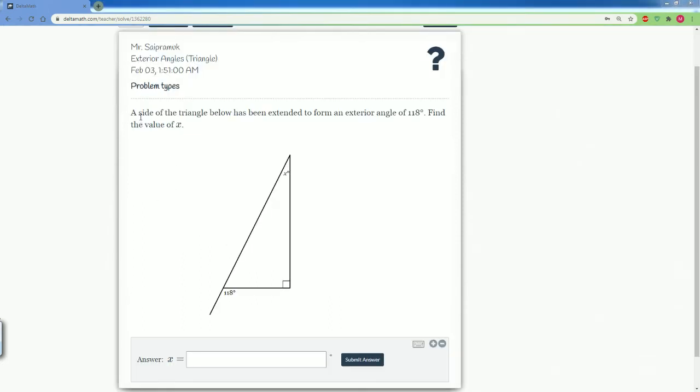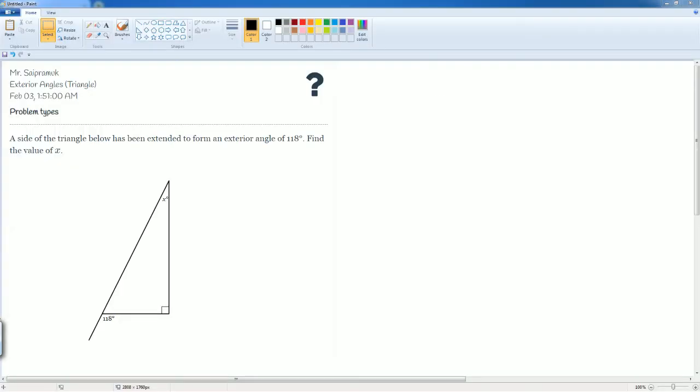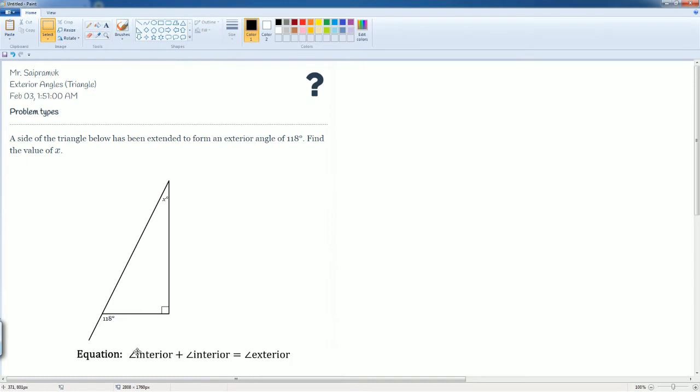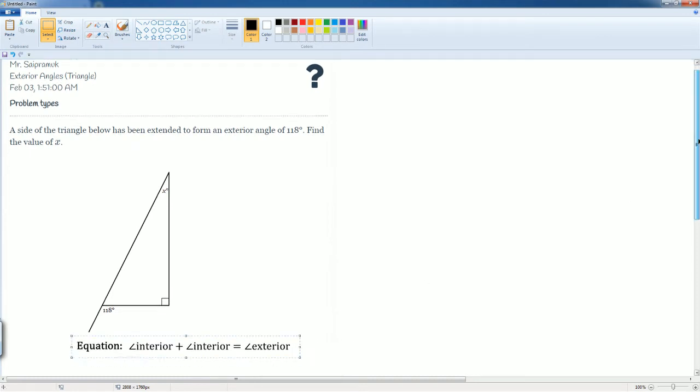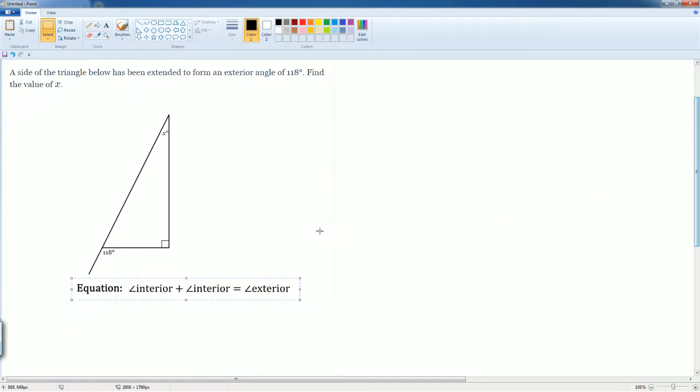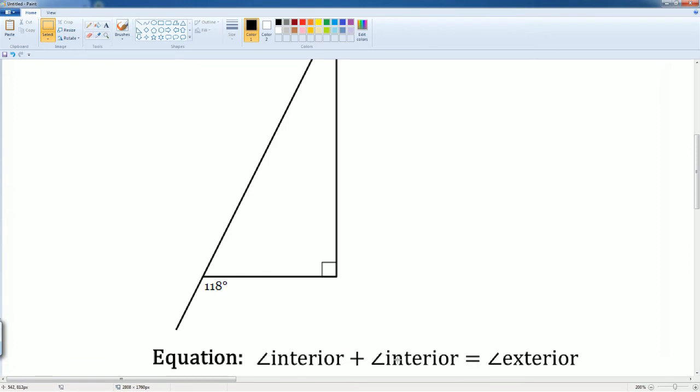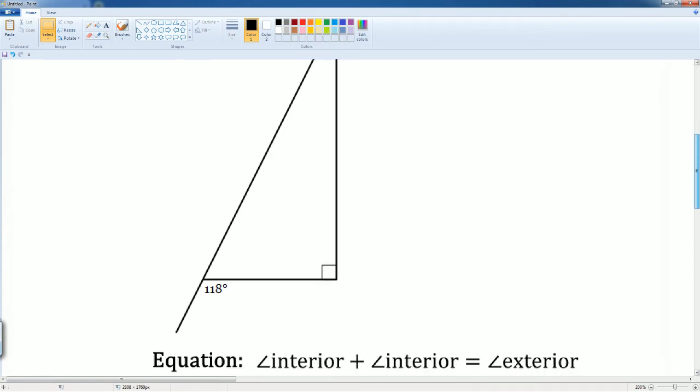Here we have another problem. It says the side of the triangle below has been extended to form this exterior angle of 118. We are going to find the value of X. The approach is the same. We have the equation: interior plus interior equals the exterior.